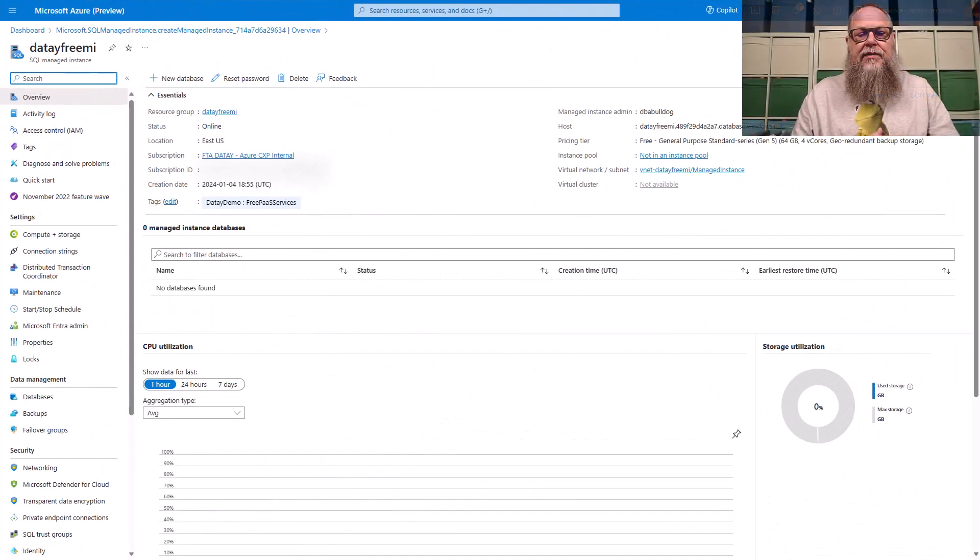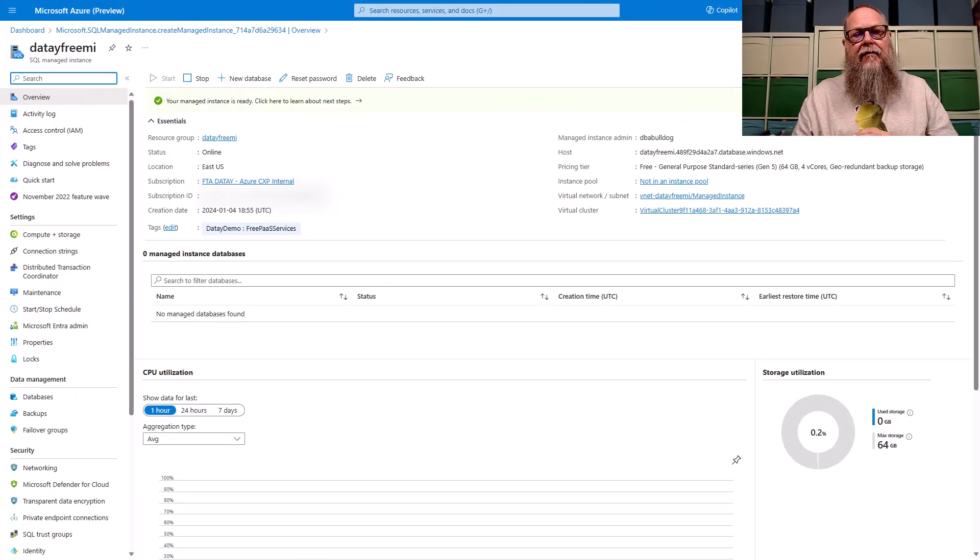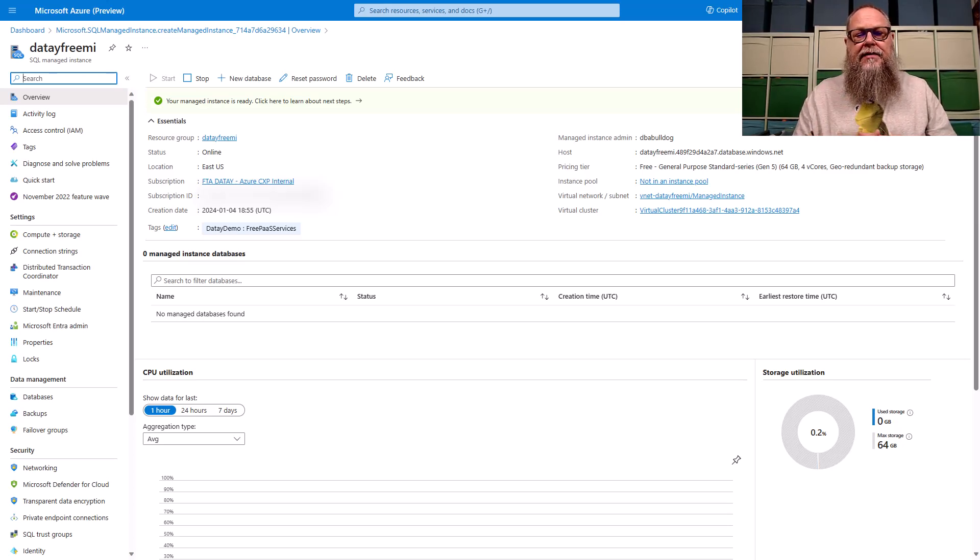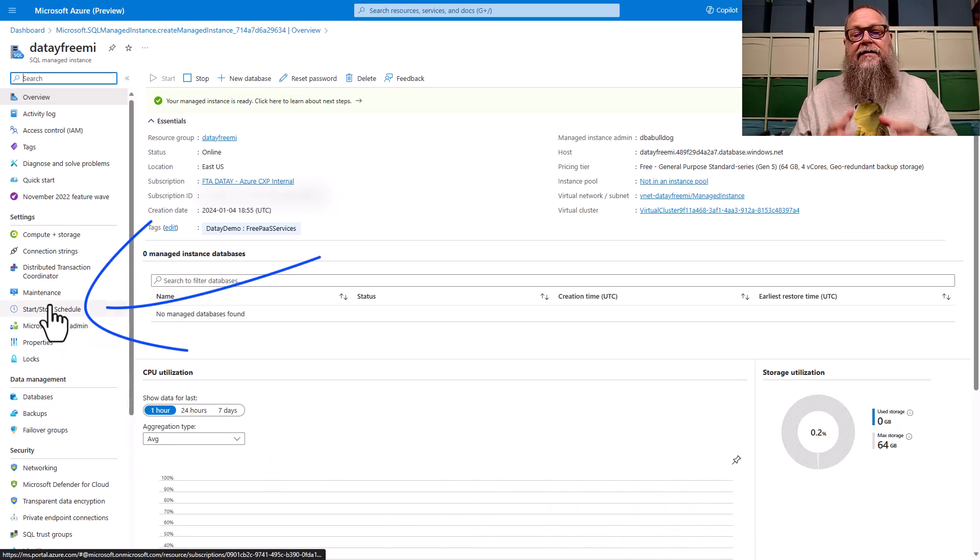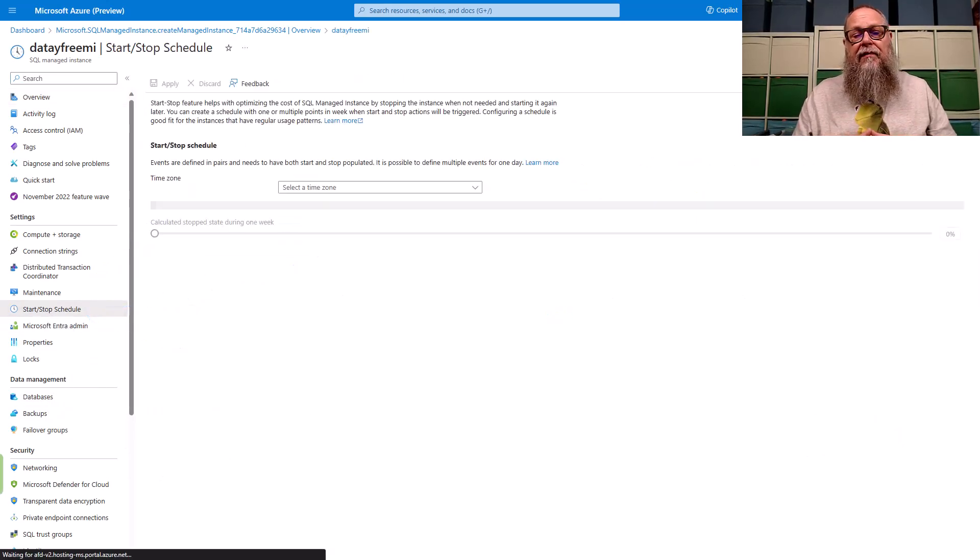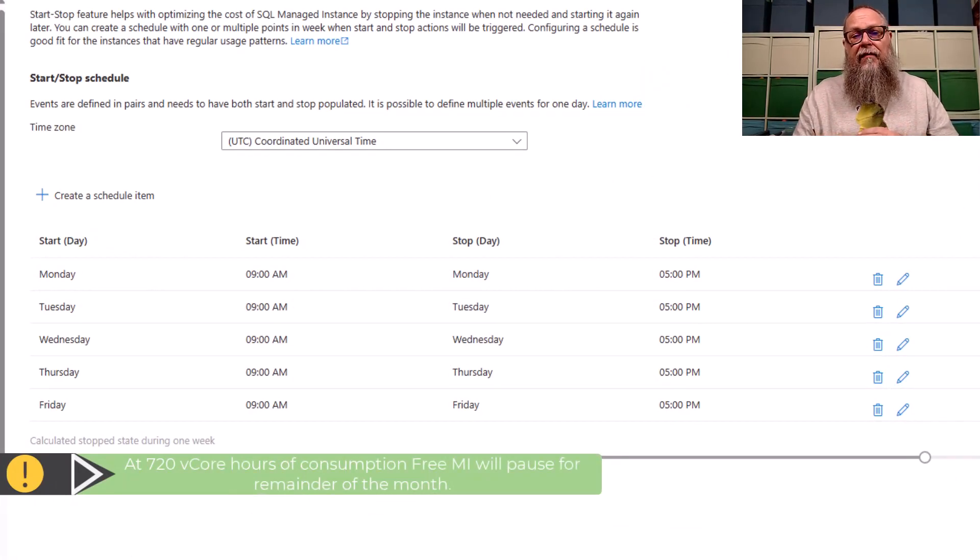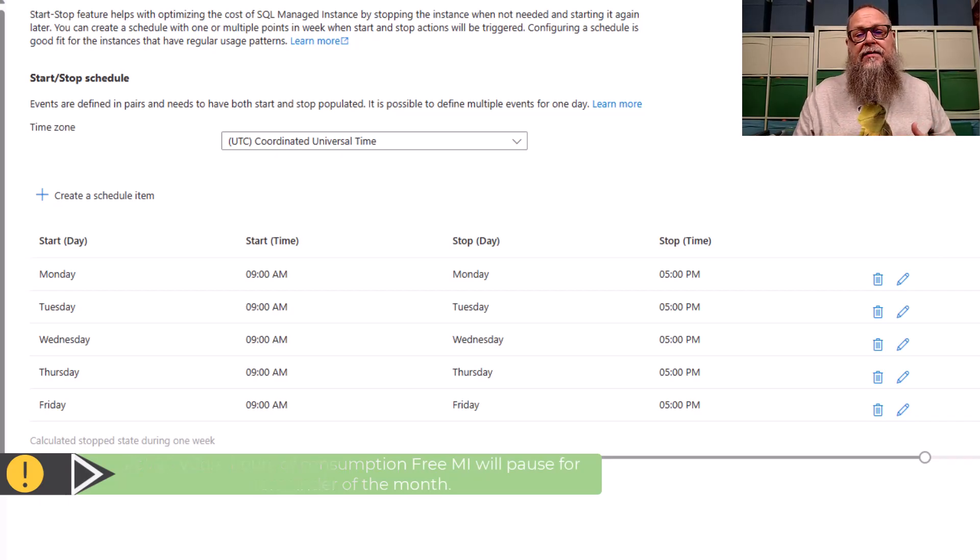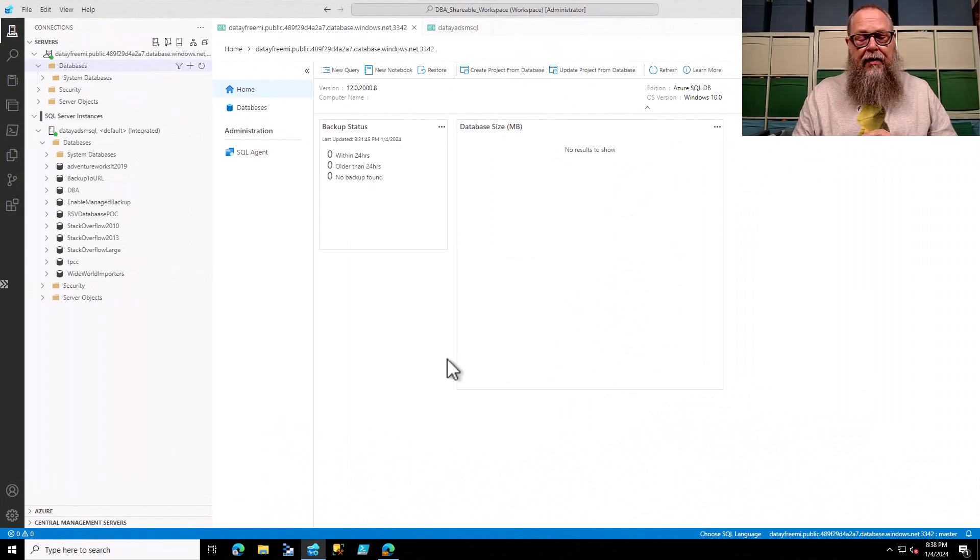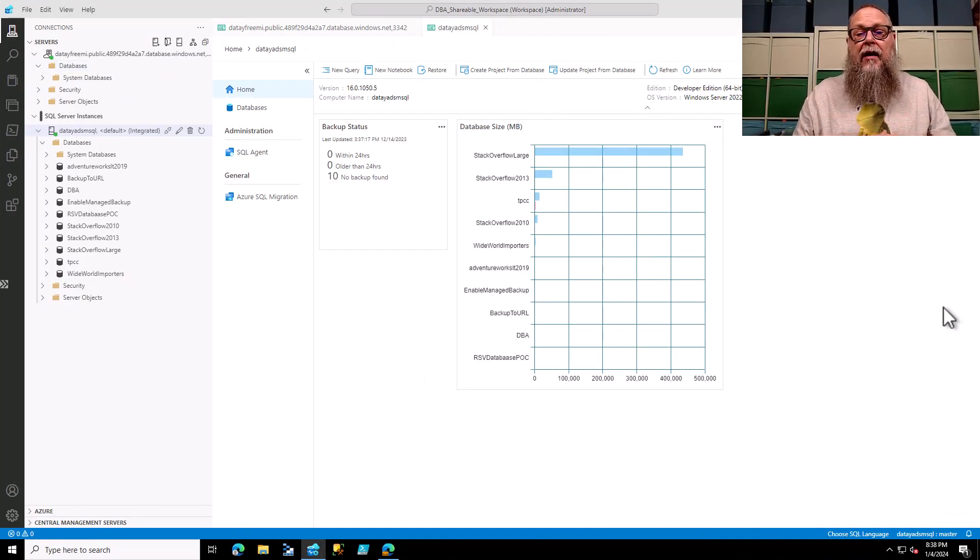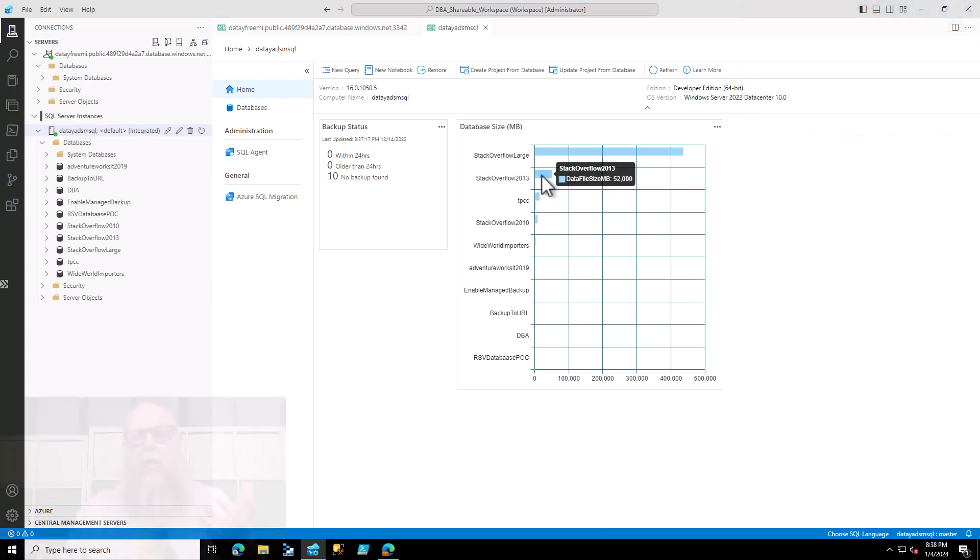With the resource deployment complete, we can now go to our DT Free MI SQL Managed Instance. I want to look at the start and stop schedule, because the managed instance team did something really cool. They set up a schedule for us Monday through Friday, 9 a.m. to 5 p.m. This means essentially that our 4vCore SQL Managed Instance will consume 640 vCore hours in four weeks. You can change that schedule, by the way. However, that could change how long your SQL Managed Instance is available for you.